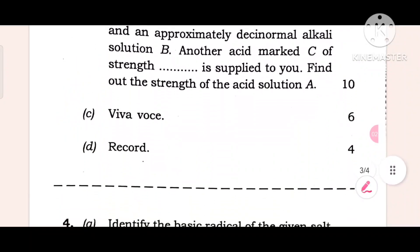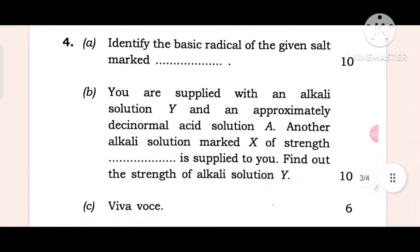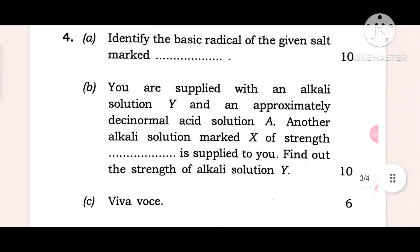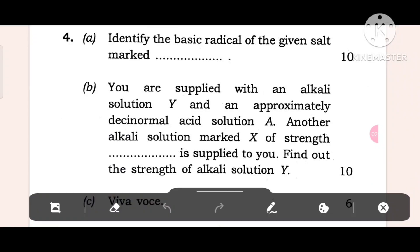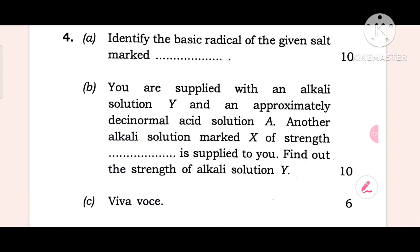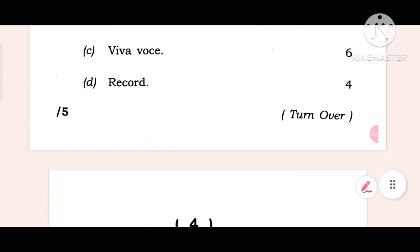Mark distribution: 2 parts, record 4 marks. Question 4: Identify the basic radical of the given salt. You are supplied with an alkali solution Y and an approximately decinormal acid solution A. Another alkali solution marked X of known strength is supplied to you. Find out the strength of alkali solution Y. 2 marks.